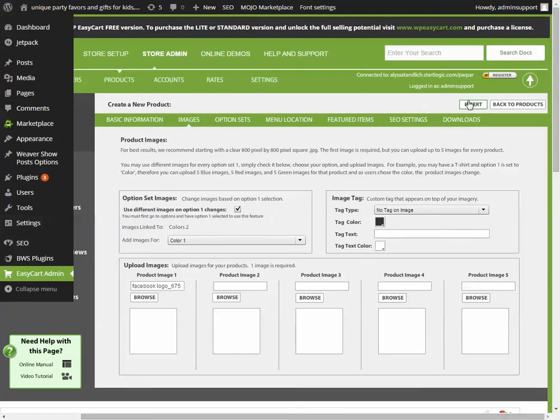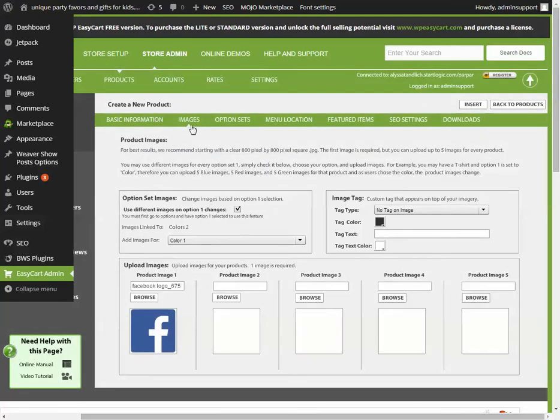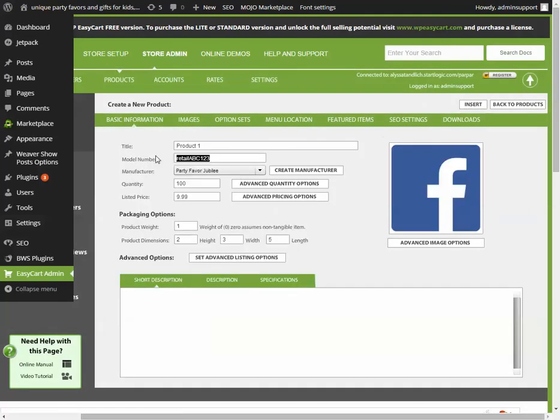And we insert. Oh, can't use the same model number. So we'll call it one two three.